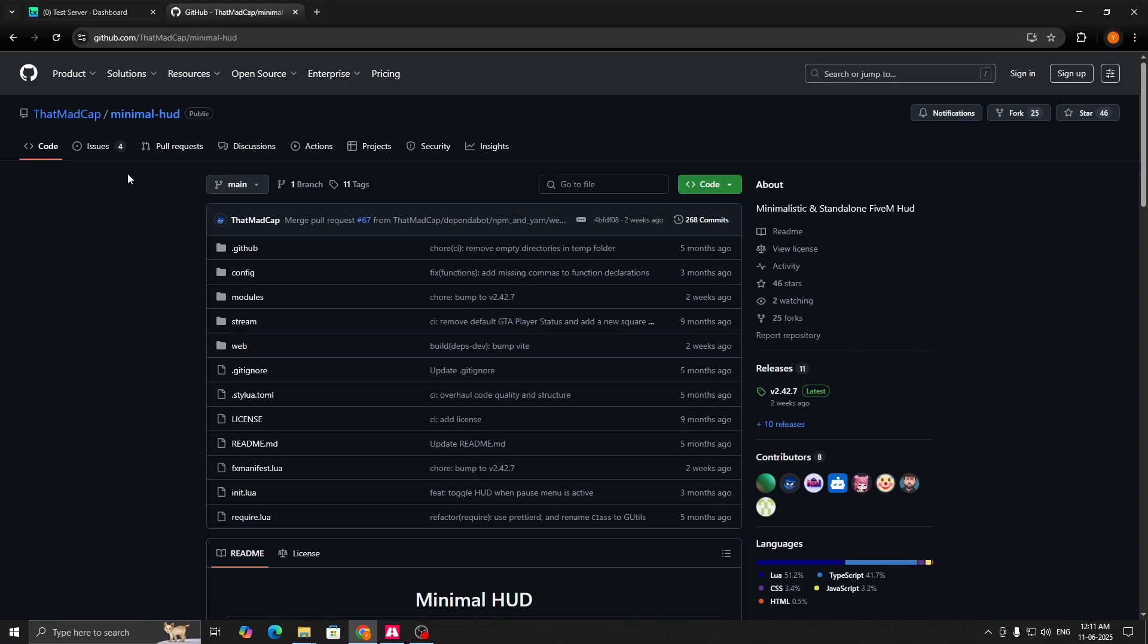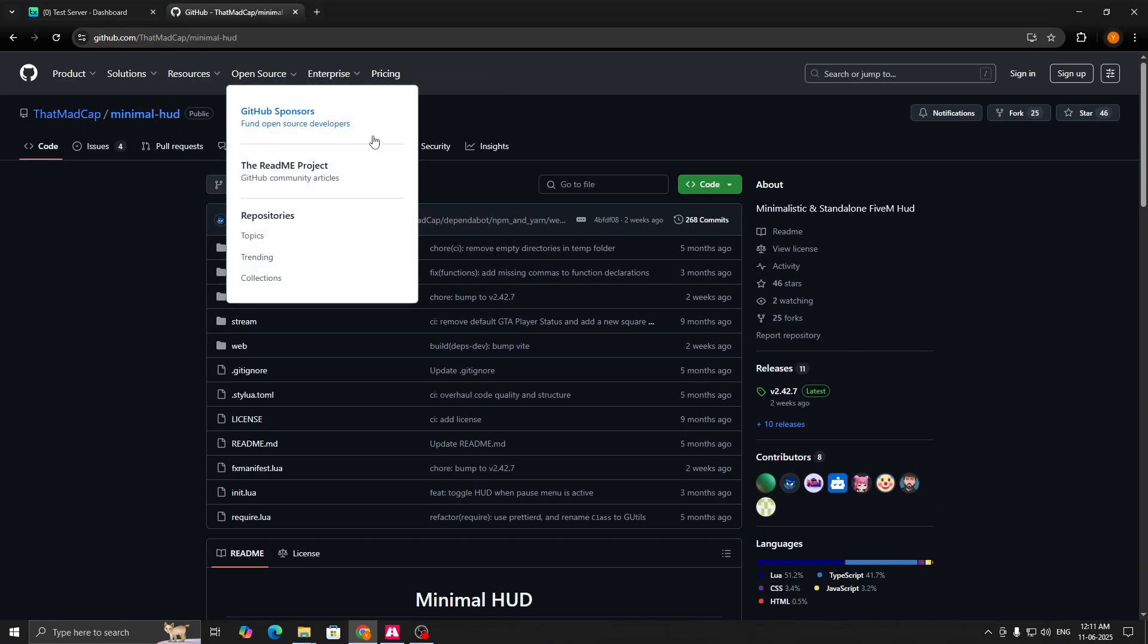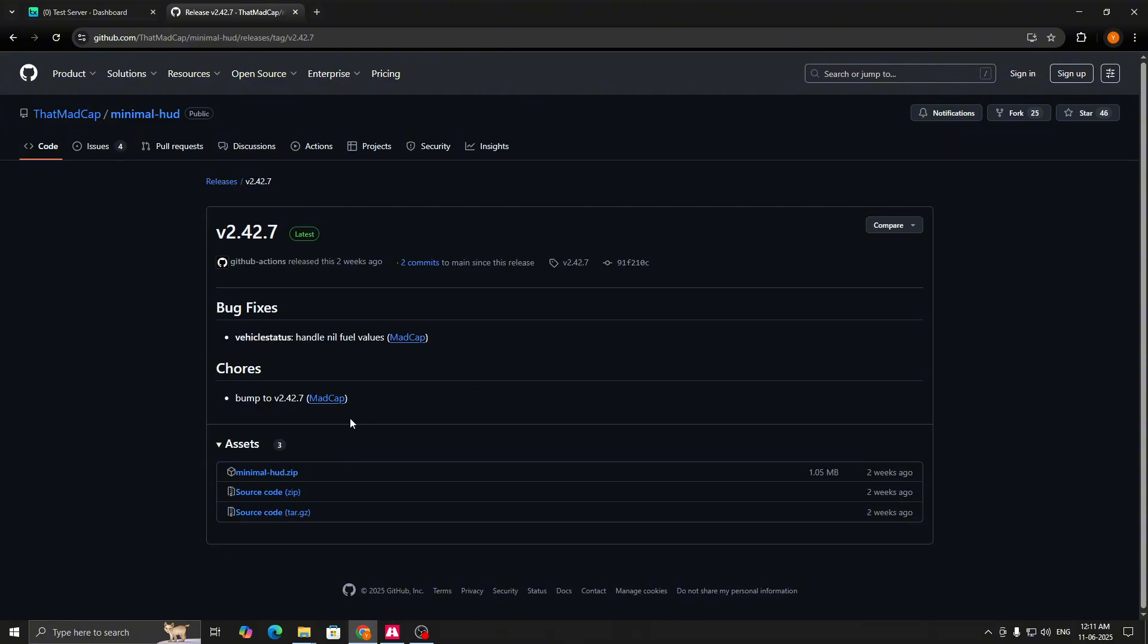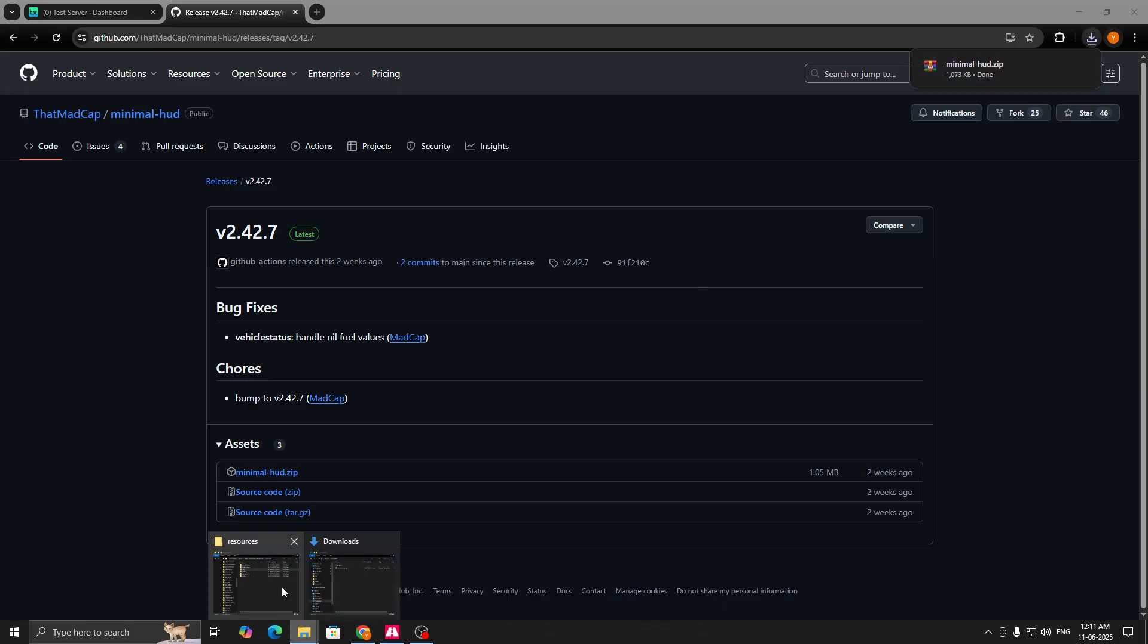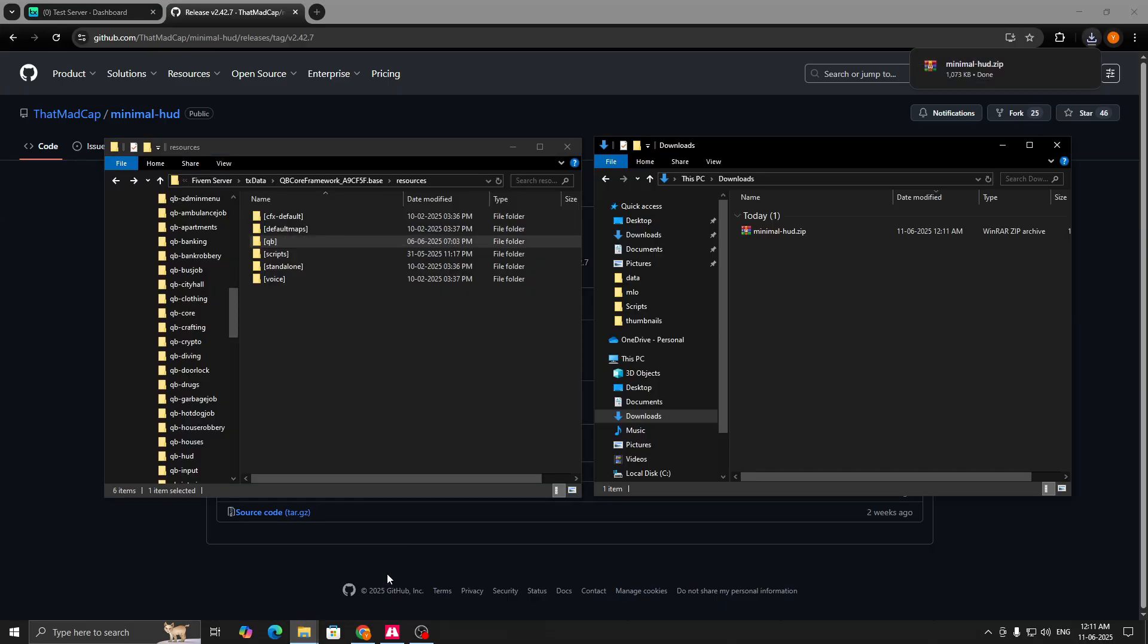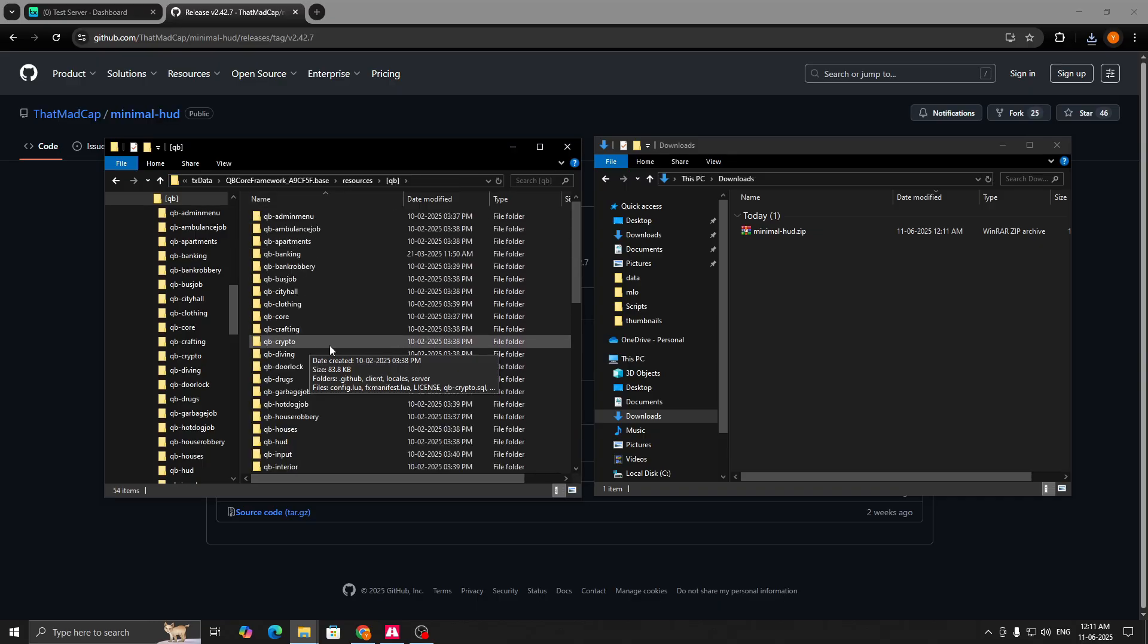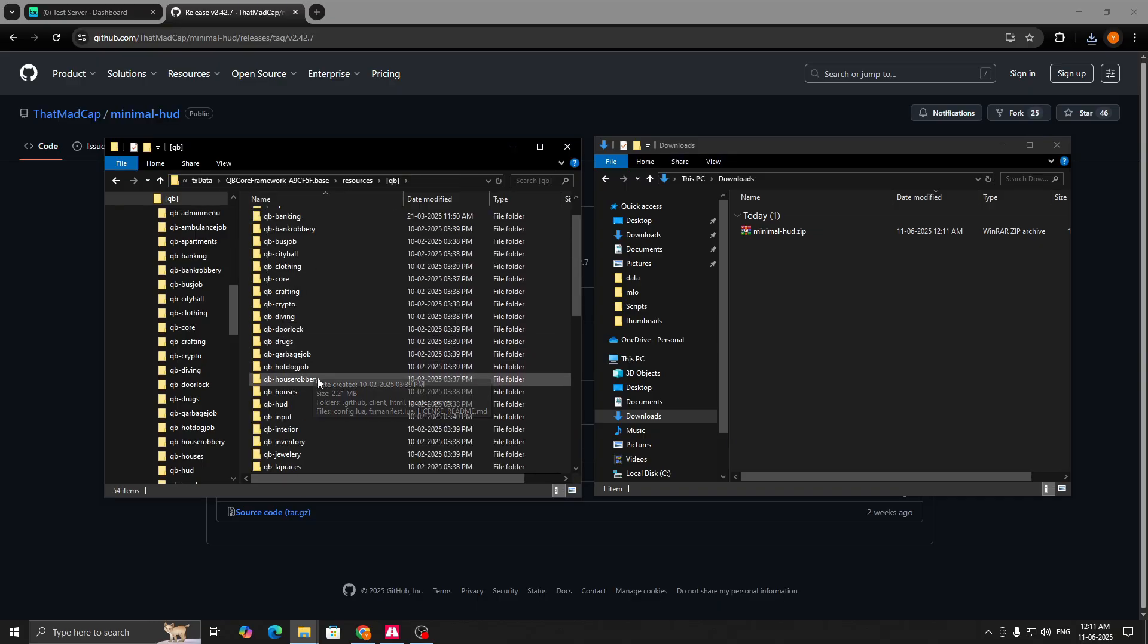So without any further ado, let's get started. To download the script, you have to visit this GitHub. I will provide the link in the description. Then click on releases, click on Minimal HUD, and your zip will be downloaded.